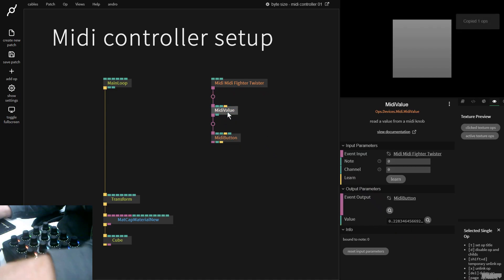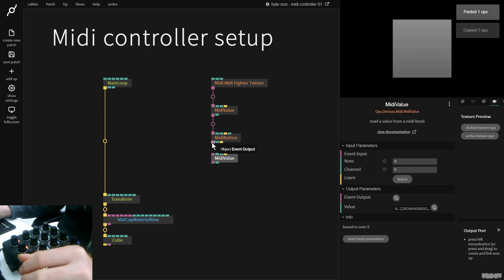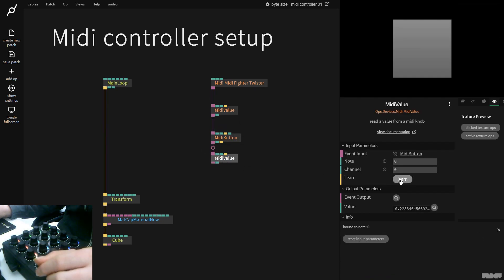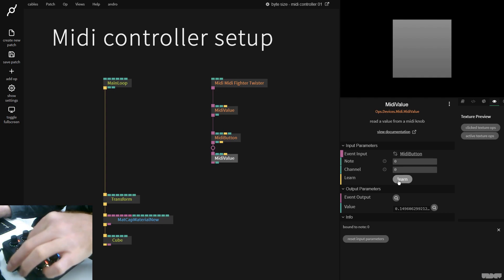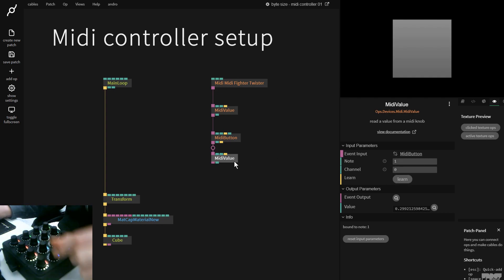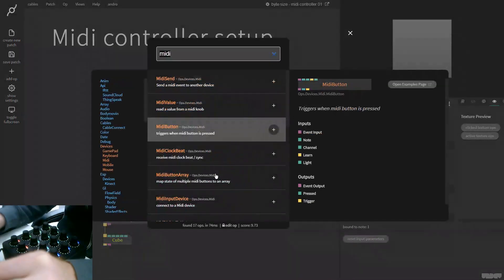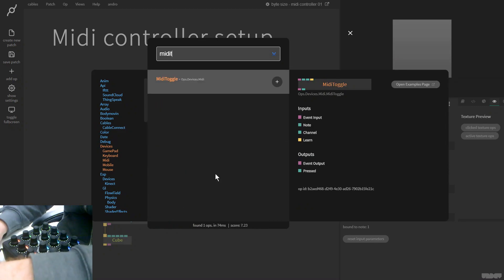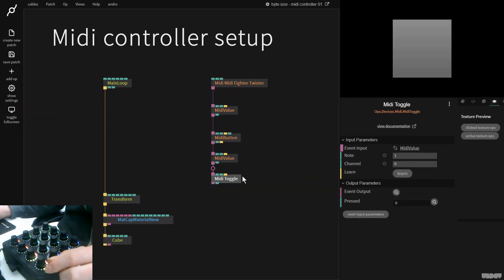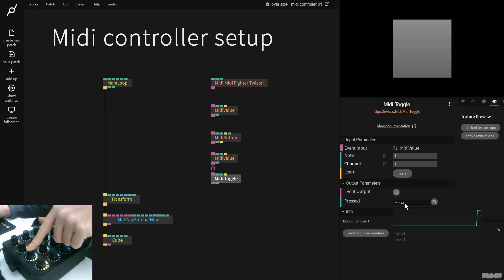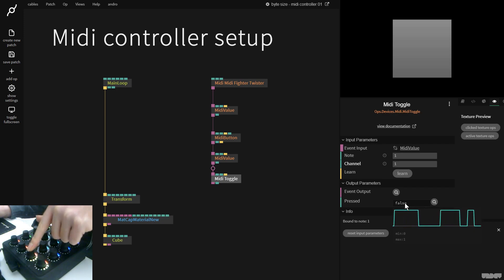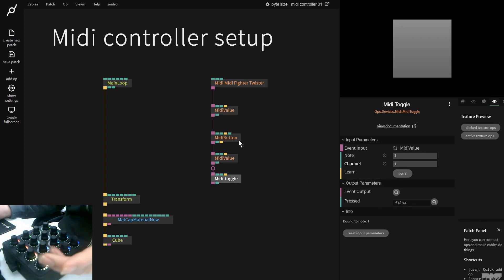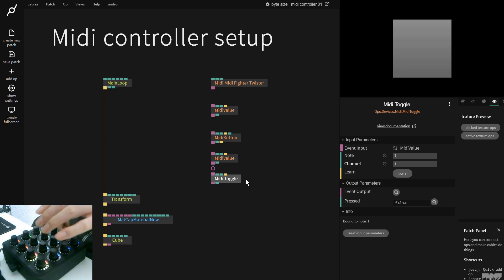I'm going to make another MIDI value op right here. I'm going to do learn and turn this, and I have the second MIDI knob matched there. Now I'm going to grab another op called MIDI toggle. I'm going to click learn and click the button in on the second one. And as you can now see, when I click and let go it doesn't jump to false, we just toggle between the values. These are pretty much the only two behaviors that you would expect off a button with a MIDI controller.